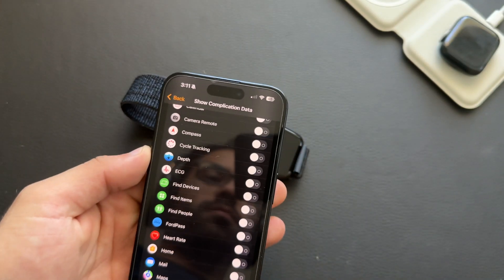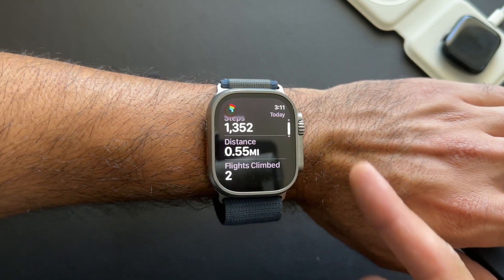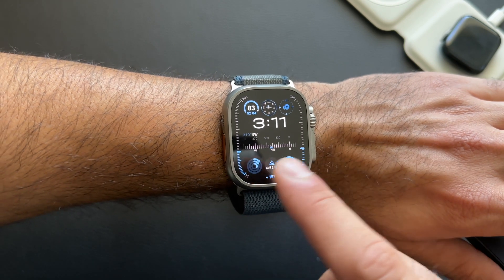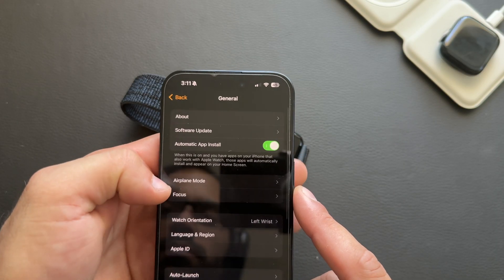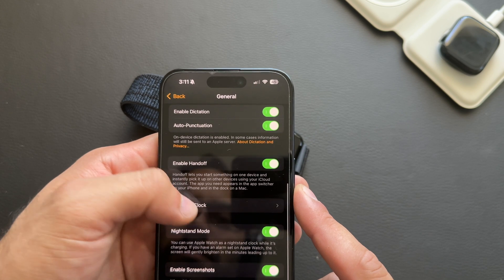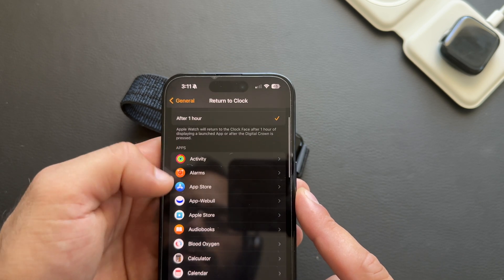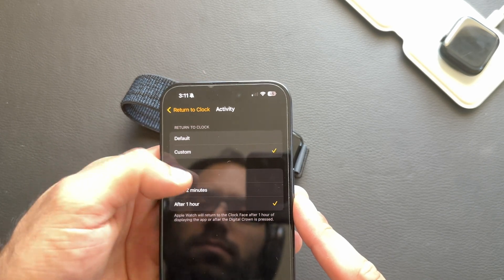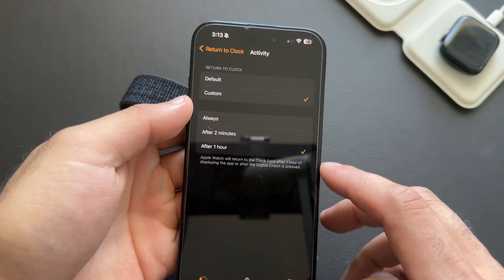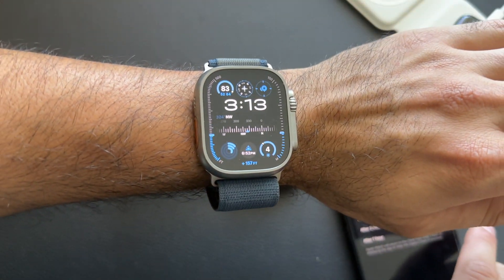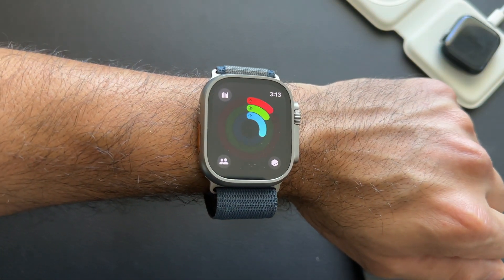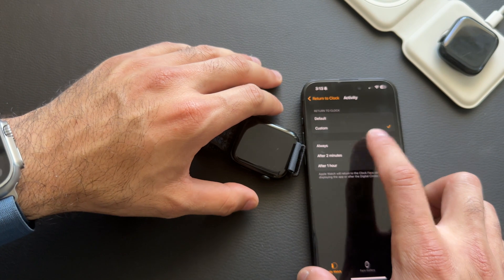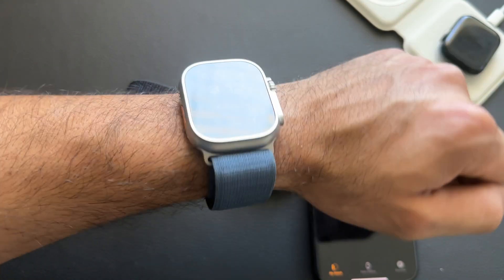If you use an app all the time and don't want it to close when you put your wrist down, you can program your Apple Watch to keep that app running. Go into Settings, then General, and under Return to Clock, select the app you want. Choose Custom and set it to after one hour — the longest available option. Now putting your wrist down won't return you to the watch face automatically.